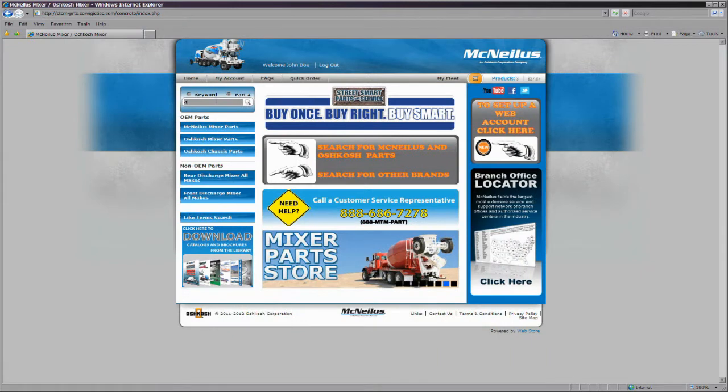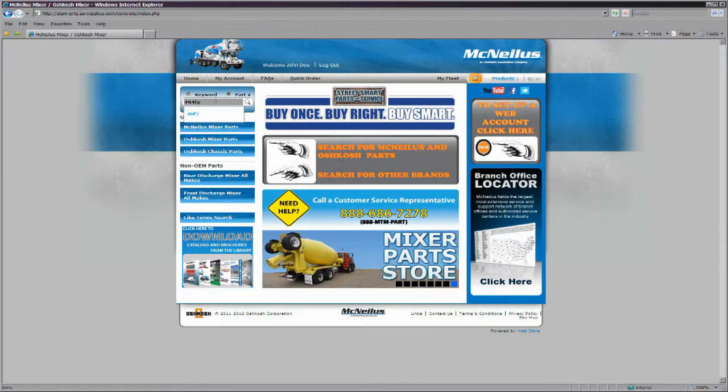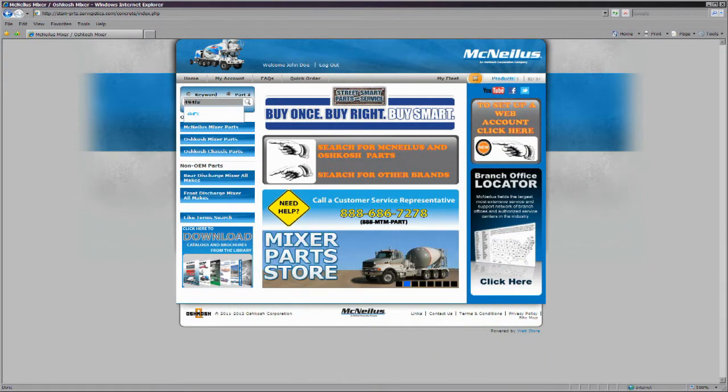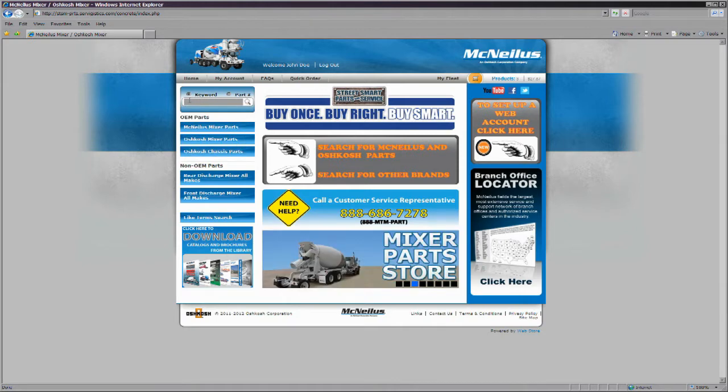If you have a part number or a part description, you can start your search by entering either into the text box in the upper left corner of the screen.